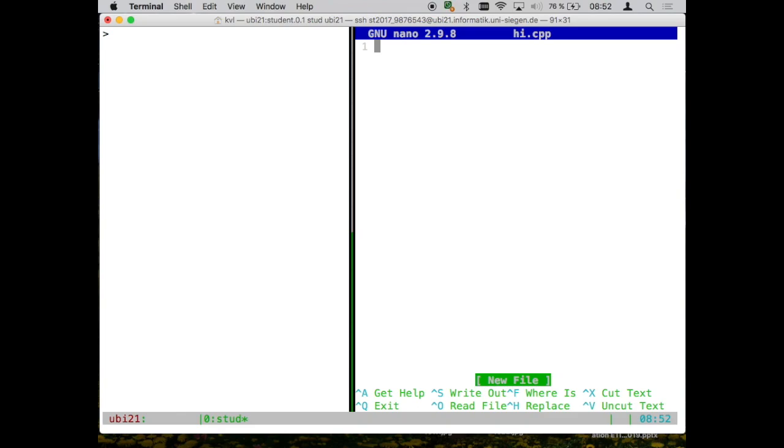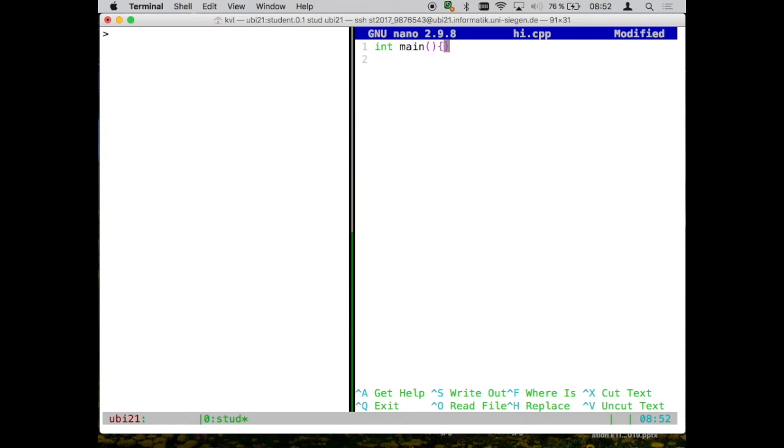So basically, the most simplistic program that you can write is basically a program that just tells the operating system whether an error occurred or not. So in your C++ program, or C, this is basically C that we're starting with, what you will always have is a main function which looks like this. We will see later what this means.